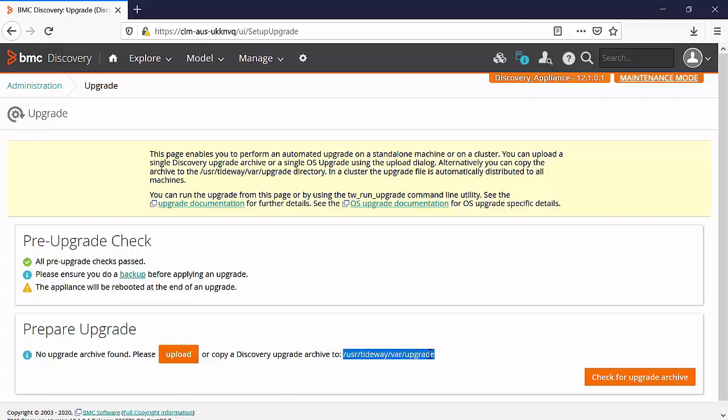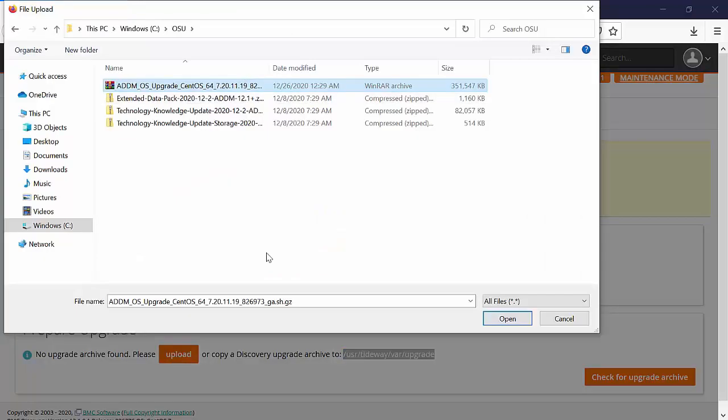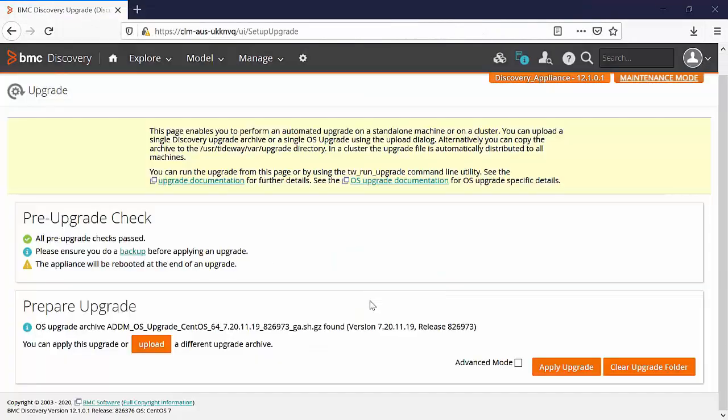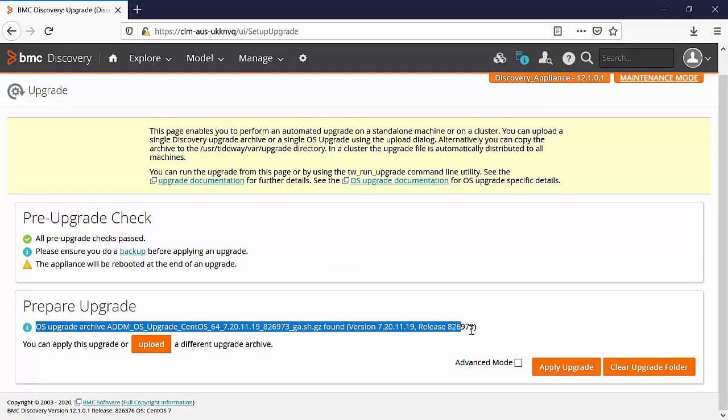You can upload the file from here or you can also directly copy the upgrade archive to the path /usr/tideway/var/upgrade. We will upload the file from here. Select the file and click on upload. Once the upload is successful you will see the confirmation message.